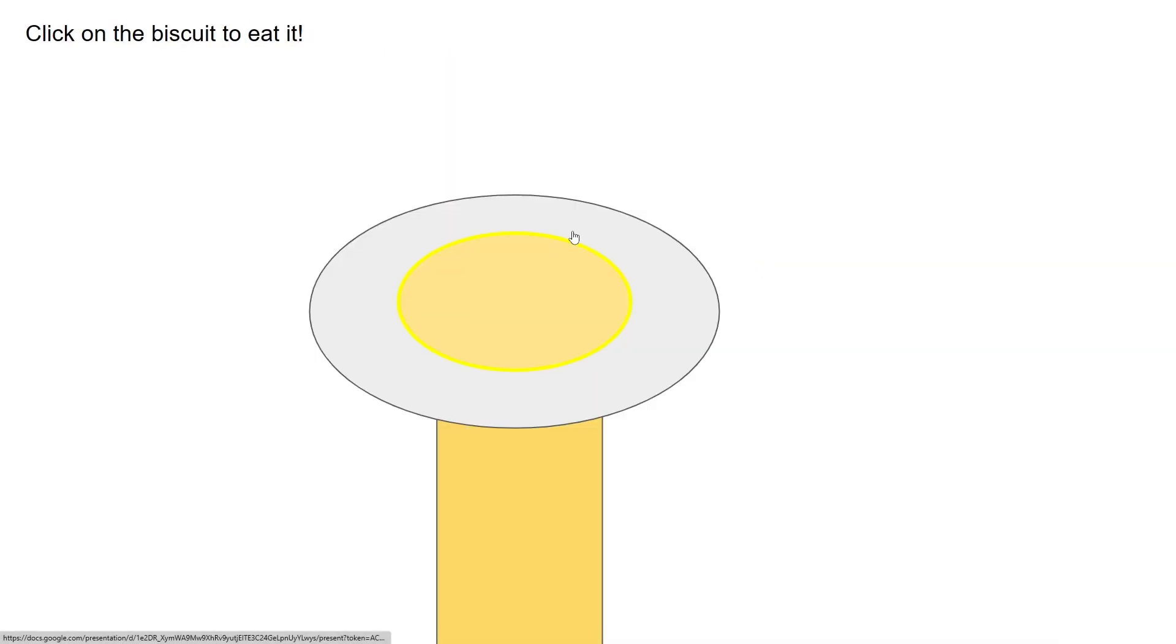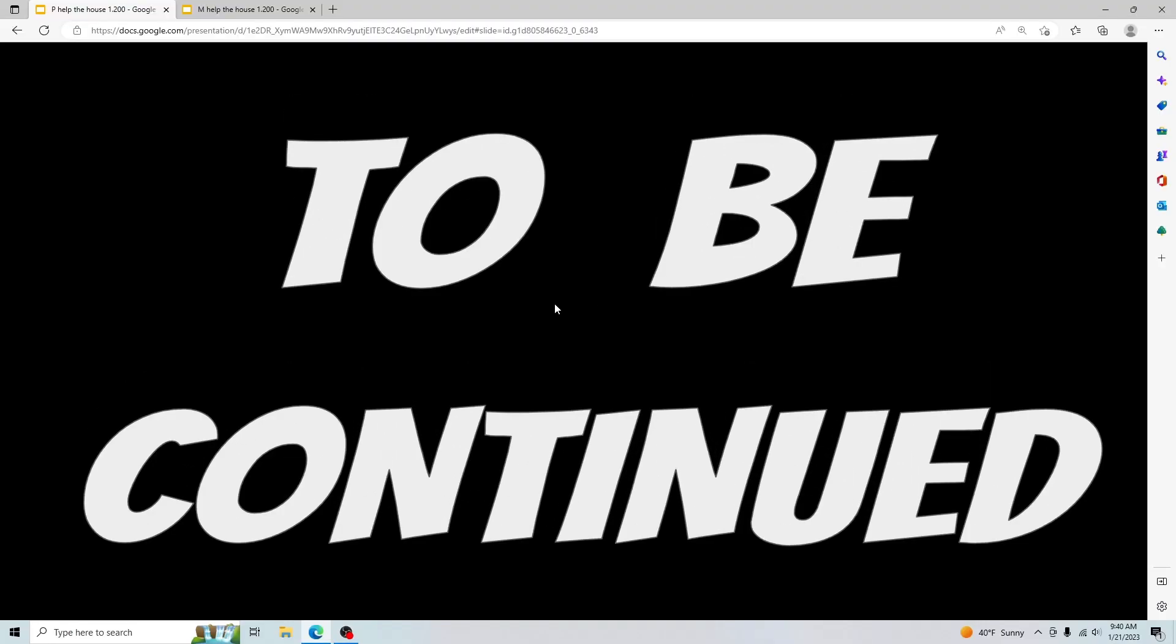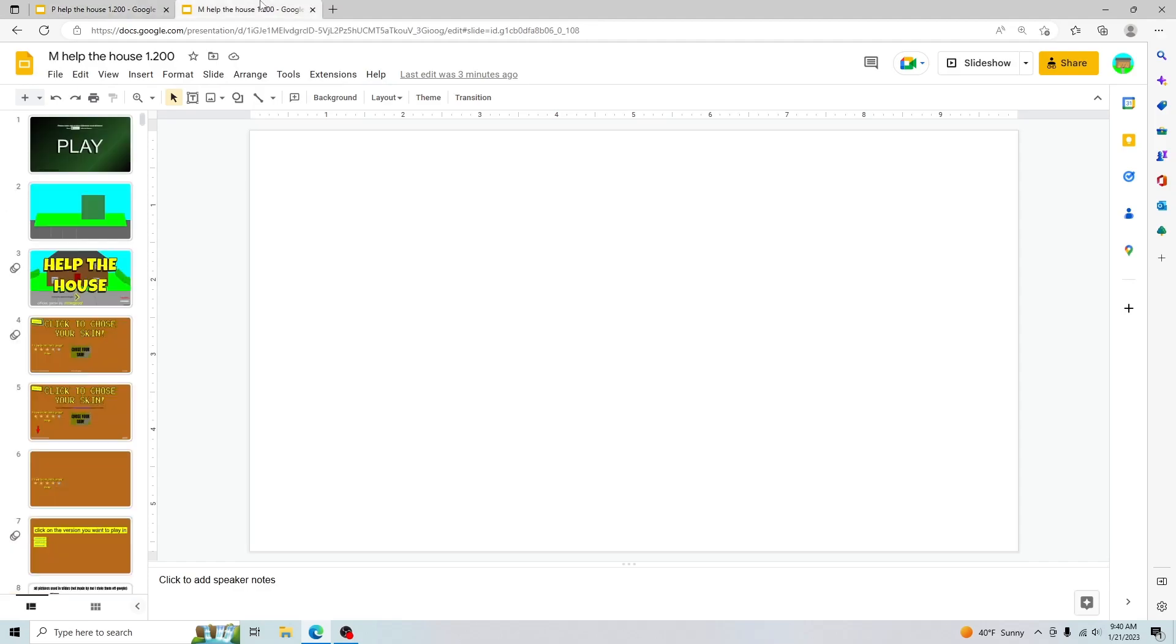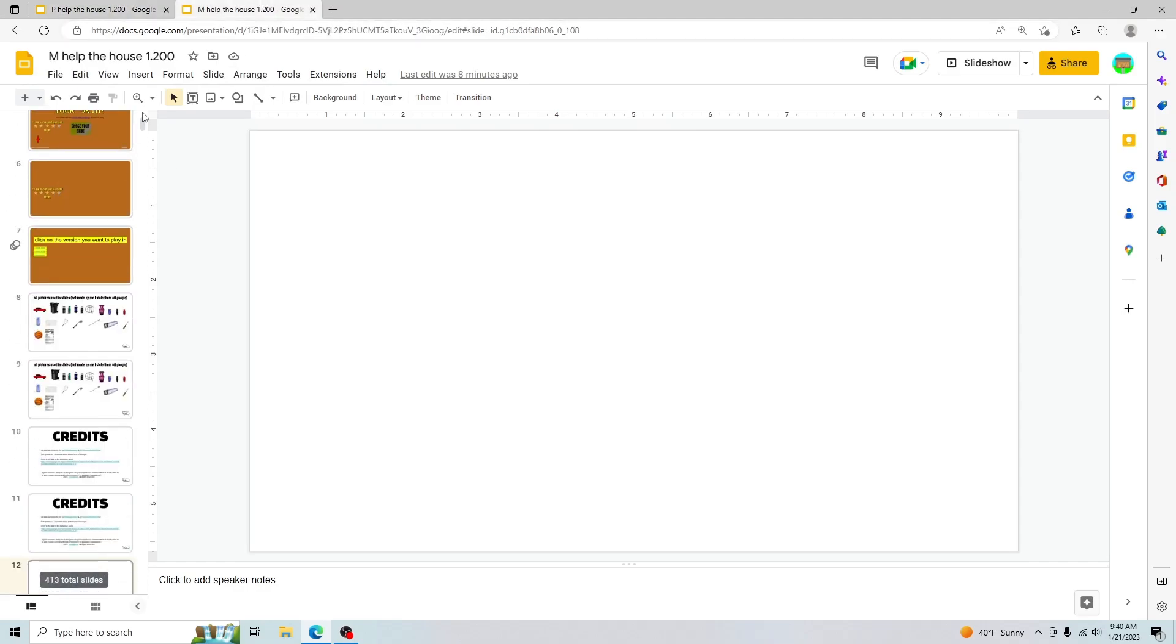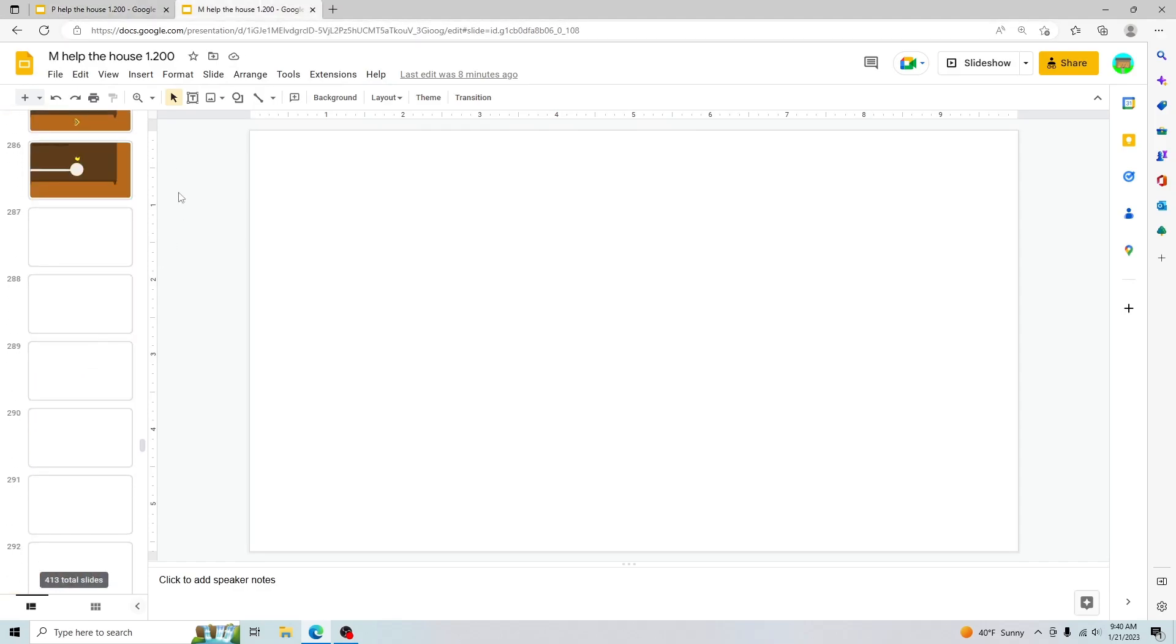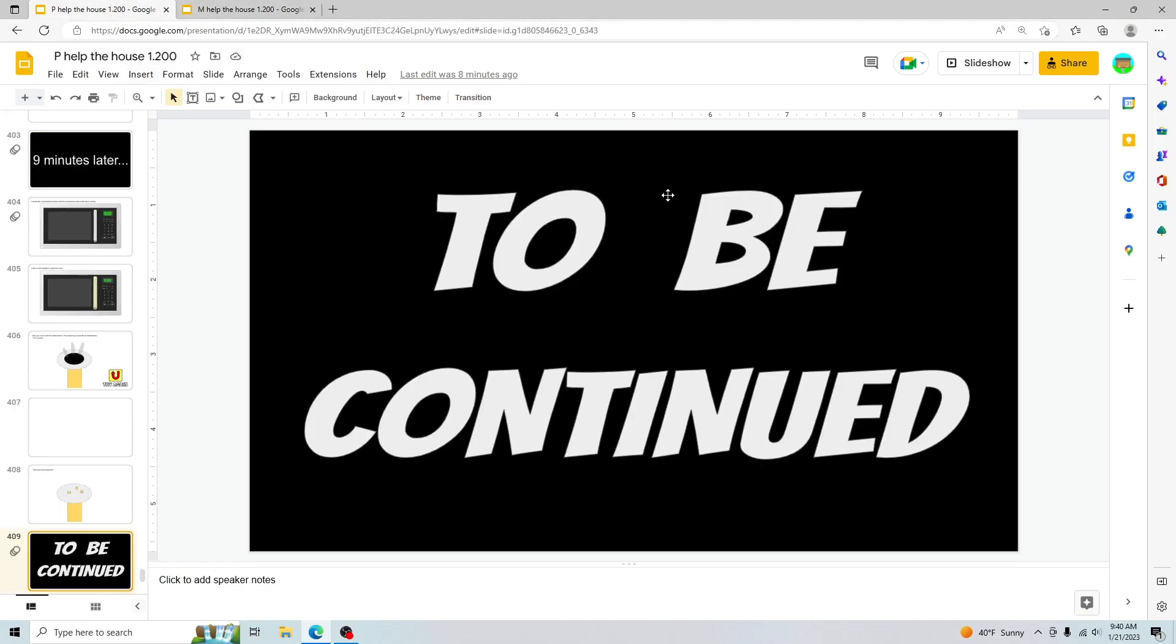You click on it to eat it, there's your crumbs, and then to be continued. Of course I have the mobile version here, it's pretty cool.